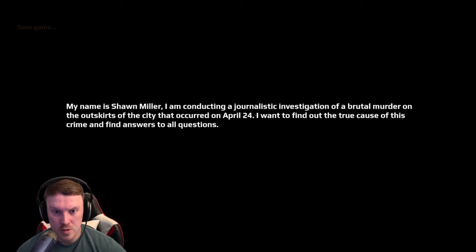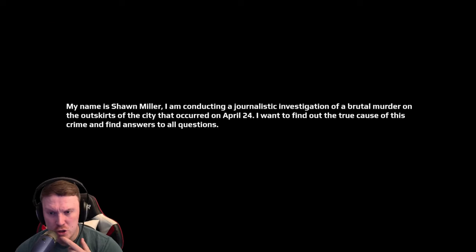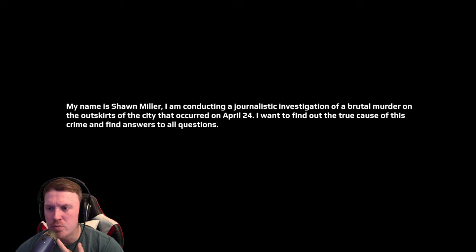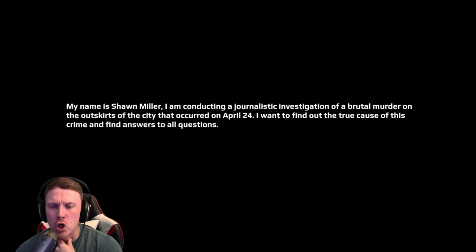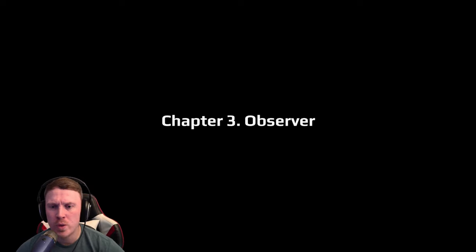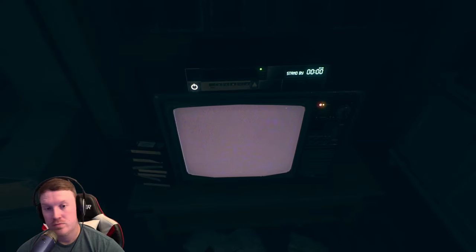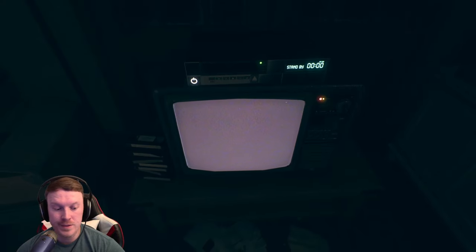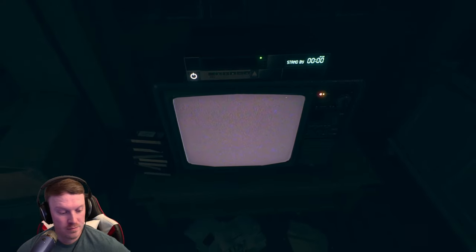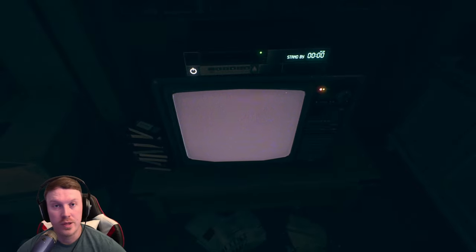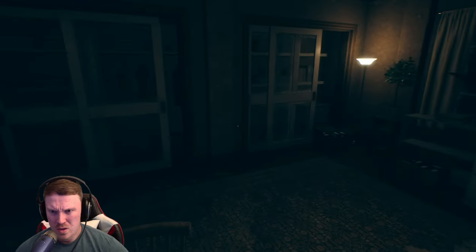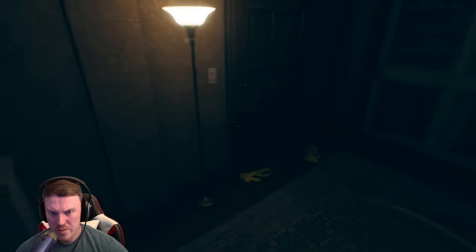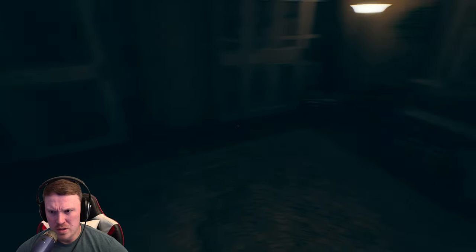I am conducting... Okay, so this is a totally different person. Sean, I am conducting a journalistic investigation of a brutal murder on the outskirts of the city that occurred on April 24th. Oh, okay, so I was watching a tape.